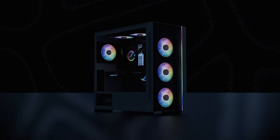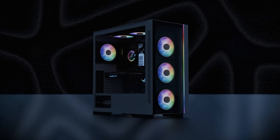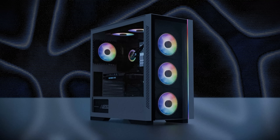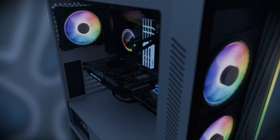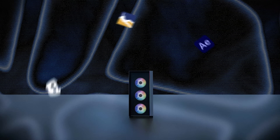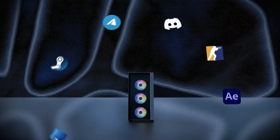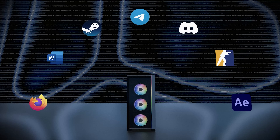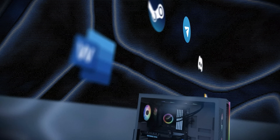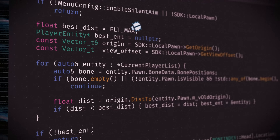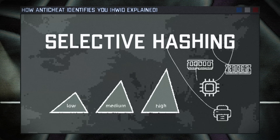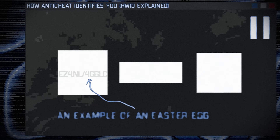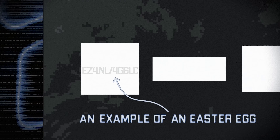It's no secret that running multiple applications simultaneously slows down a computer, and games in particular begin to lag noticeably. But why do some programs or cheats significantly affect performance while others have almost no impact on the system? Today we'll explore the main factors that influence FPS stability.